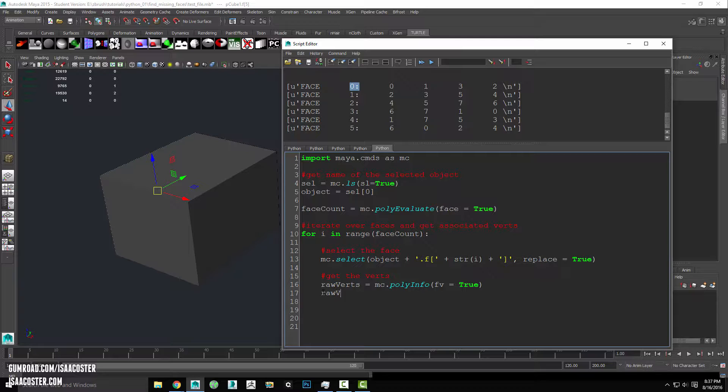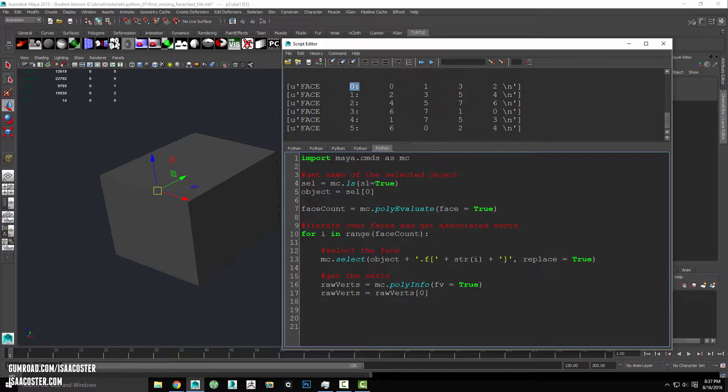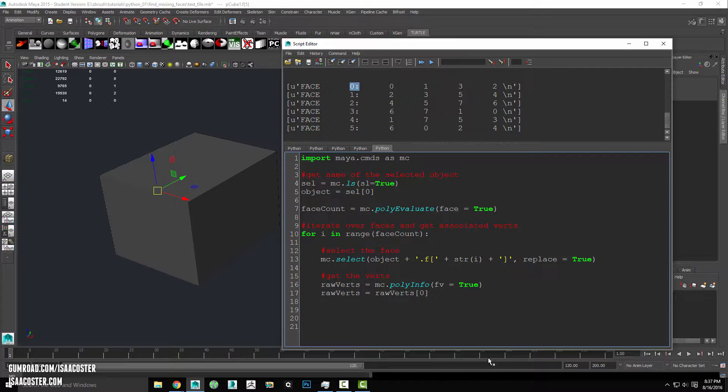I'm going to reuse my rawverts variable here equals rawverts bracket zero. So again, all we're doing here is we're just referring to the first item in our rawverts list. So that's the string dot split.